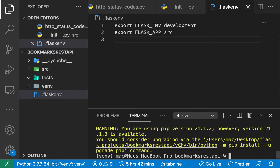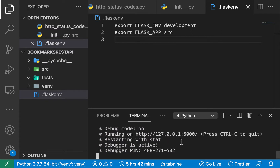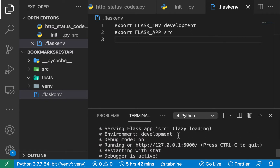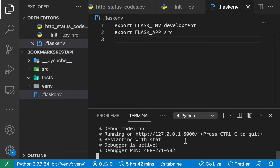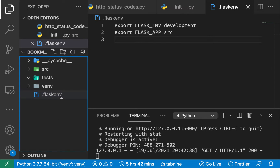After installing `python-dotenv` and running `flask run` again, the application starts and picks up the config — it's now using `development` mode without us having to set environment variables manually in every new terminal session. One important thing: the `.flaskenv` file is not a replacement for a `.env` file. In `.flaskenv` we can have configurations we're comfortable pushing to version control, while sensitive configurations should go in a `.env` file.